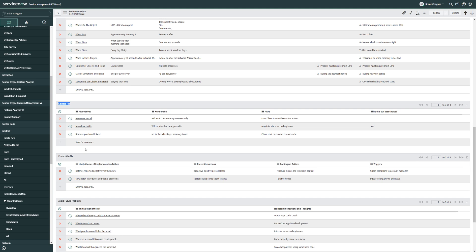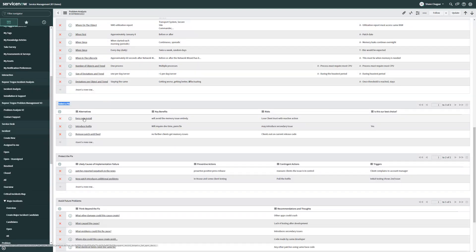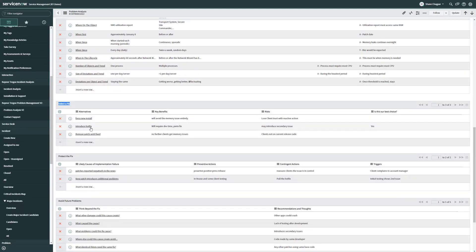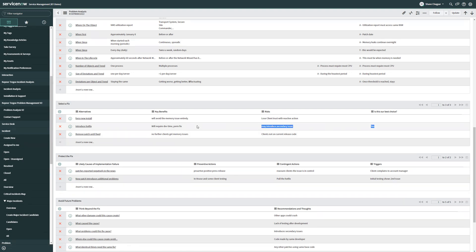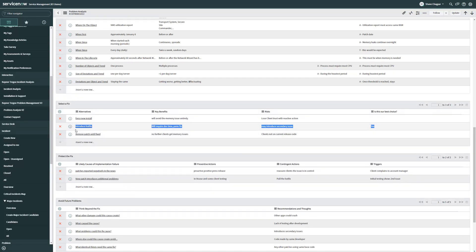If this was an incident, I might add in reboot, for instance. But in the problem management version of this, we've noticed that this ticket has force a new install, introduce a hot fix, or remove the patch until fixed. These are the three things that our team was discussing. And it's easy to see that this middle one here, as indicated by is this our best choice as yes, this is the one that we think that we're going to handle. We're going to introduce a hot fix.